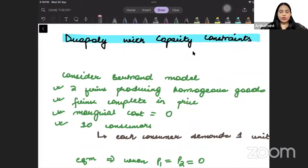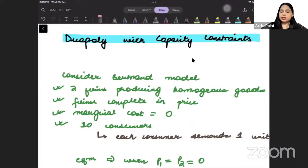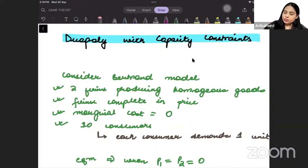Good afternoon everyone. In today's class, we will try to understand duopoly with capacity constraints.